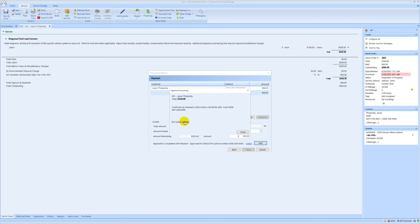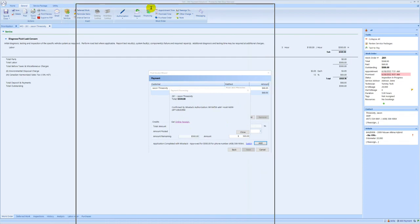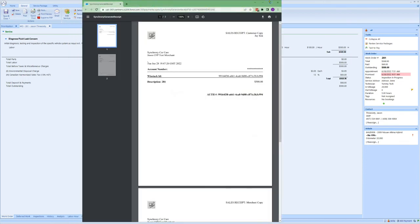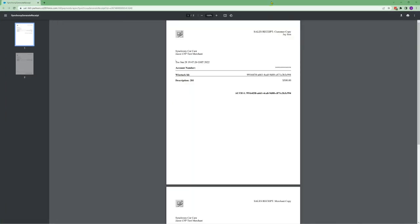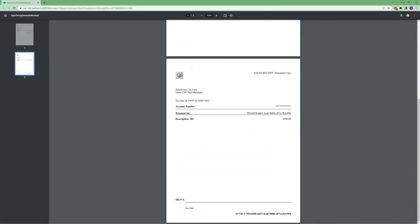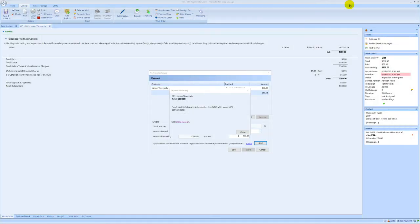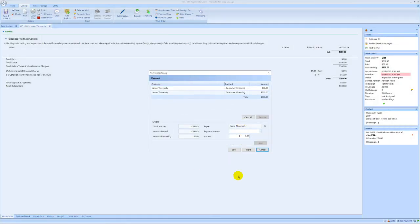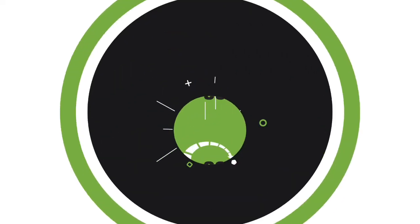You can click on online receipt which will open up a receipt in a different tab and you can continue your post process as normal and that's how you process a WiseTac transaction in your CFP integration into Protractor. Thank you.